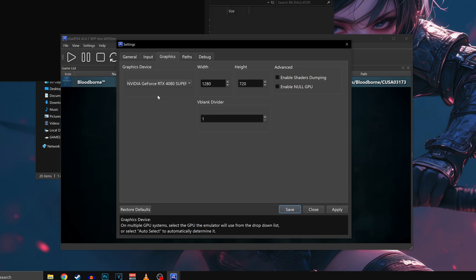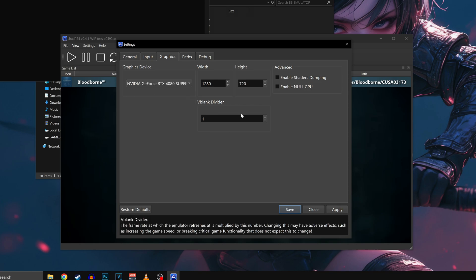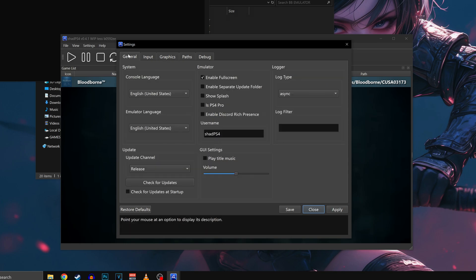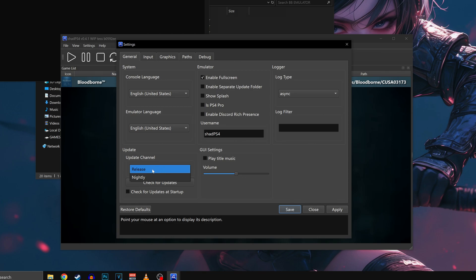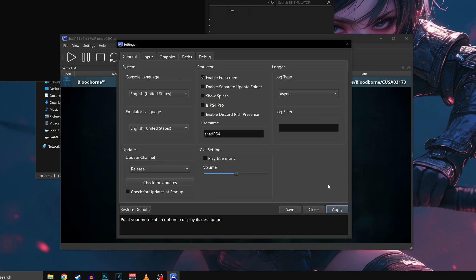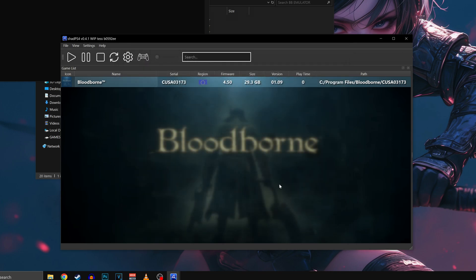If you remember, I am using the Bloodborne optimized emulator, so you don't need to touch anything else. But in case you want to use the official version to get the most recent updates and fixes, you'll need to go back to the General tab and decide which update channel you want to run. The nightly version will give you daily updates, but you might face new issues as well. On the other hand the release version should be the most consistent, and the one I would choose if I wasn't running the Bloodborne optimized Shad PS4.